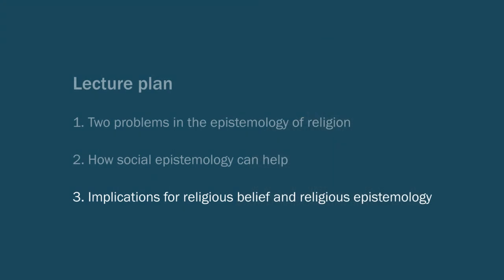Part three of the lecture, the last part, I'll explore some further implications for religious belief and for religious epistemology. Okay, so part one.